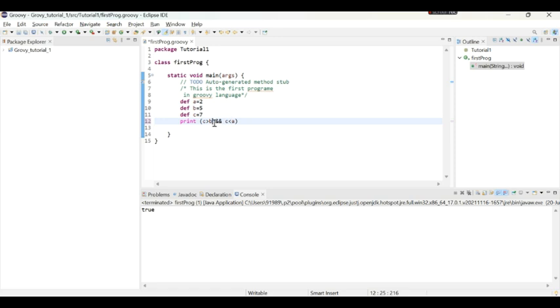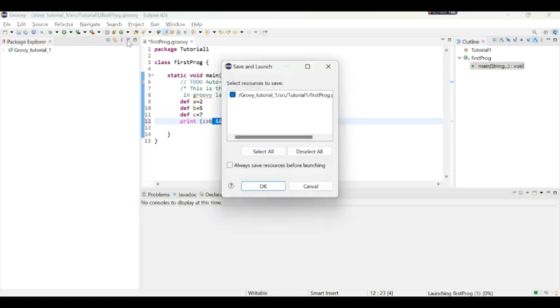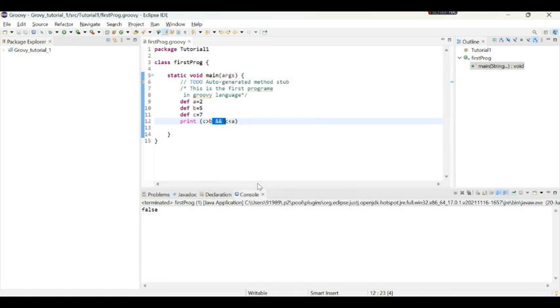Why? Because one condition is true but the other condition is false. But here what we are asking, both if both the conditions are true then give me true otherwise give me false. If we execute this we get false.